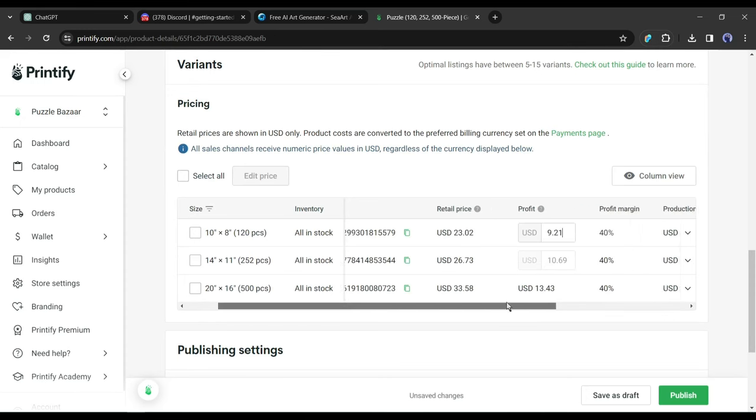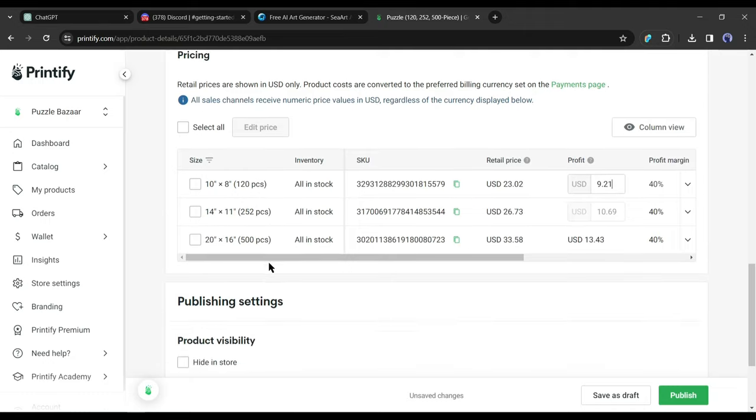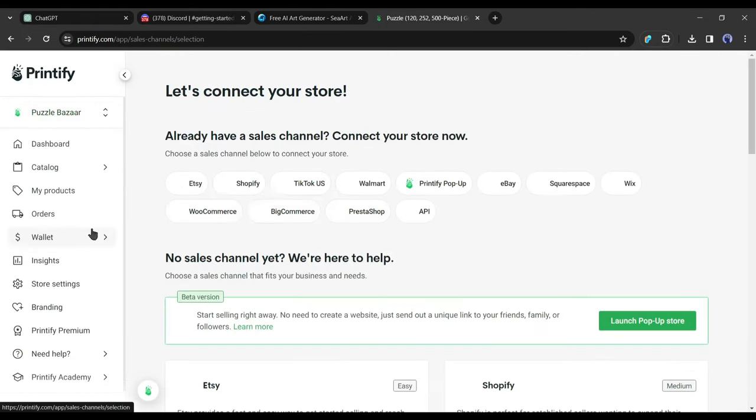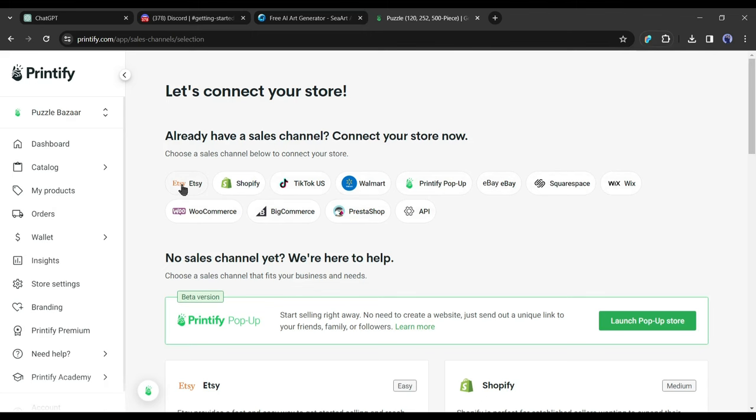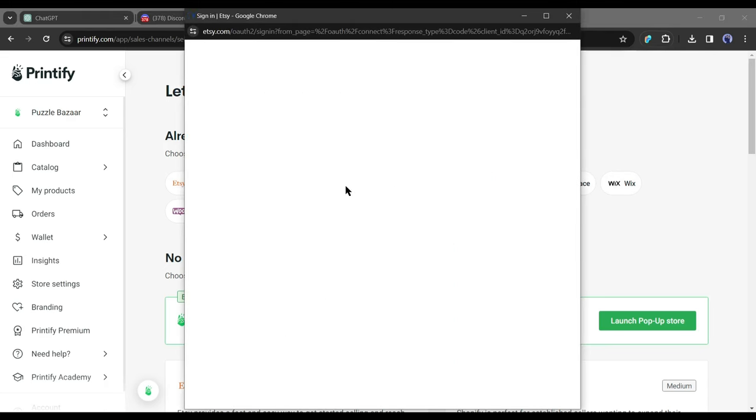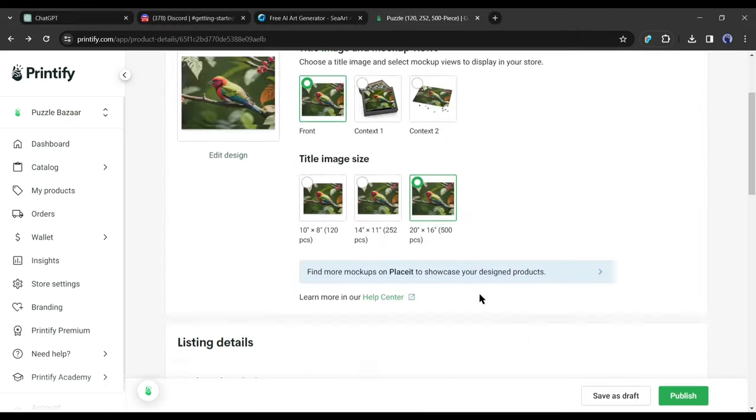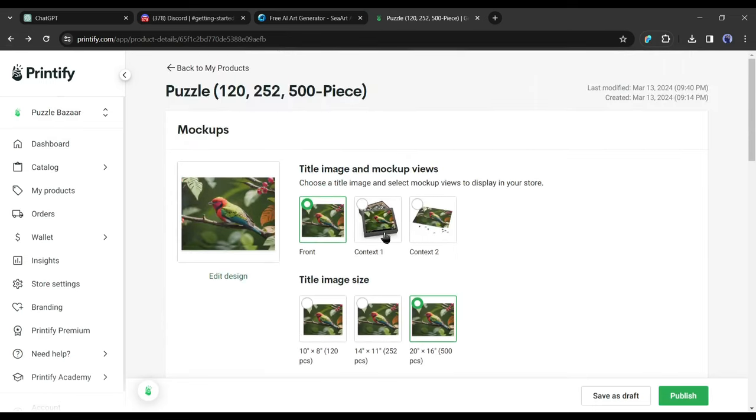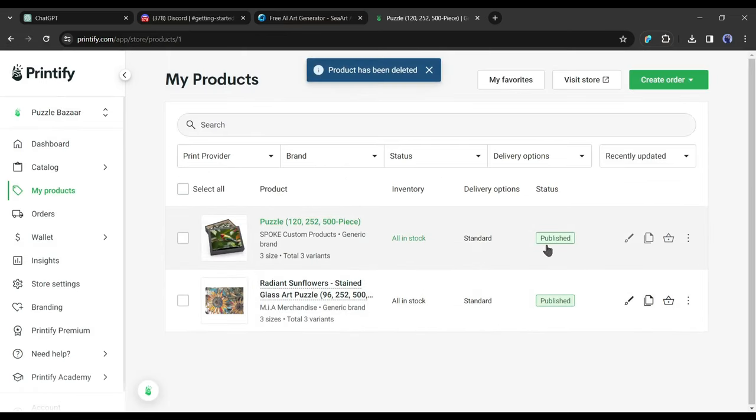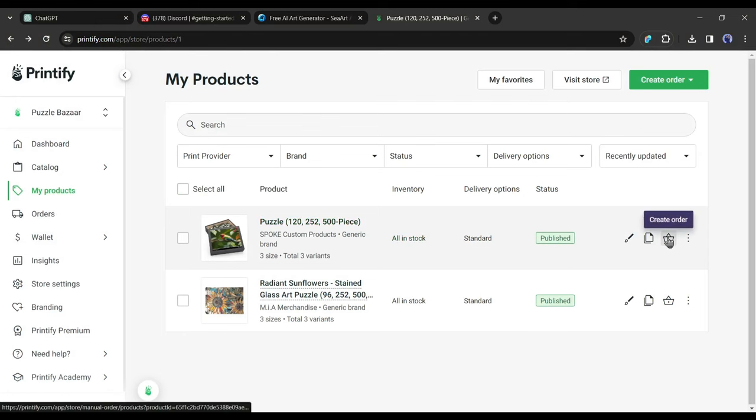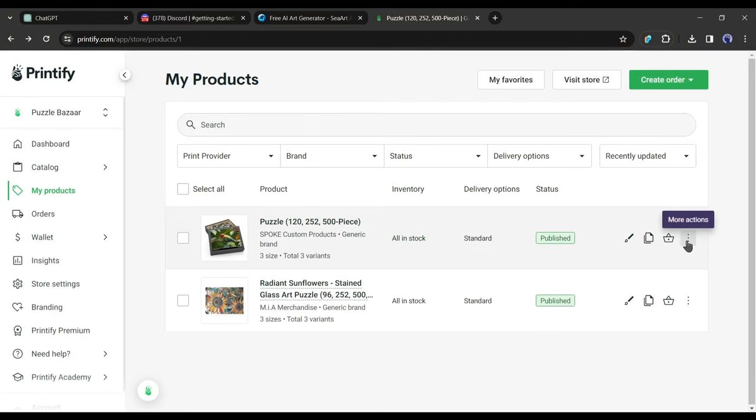Now we have to link your Etsy store. It's a straightforward process. Navigate to connect store - Printify seamlessly integrates with various platforms like Etsy, Shopify, and even TikTok. But for now, let's focus on Etsy. Click on connect to Etsy, log into your Etsy store, and you'll be good to go. Once everything is set, click on publish, and just like that, your puzzle is listed on Etsy.